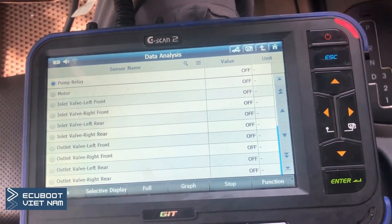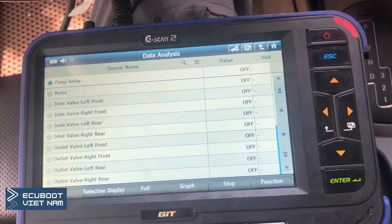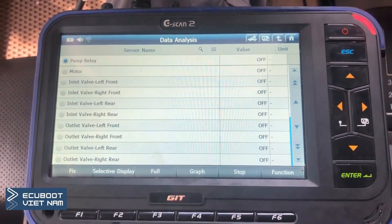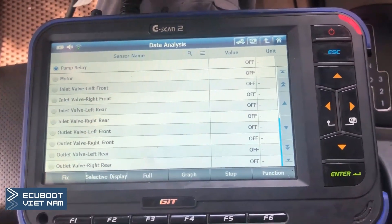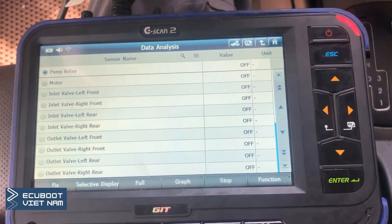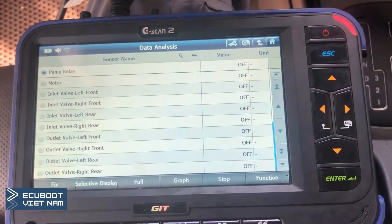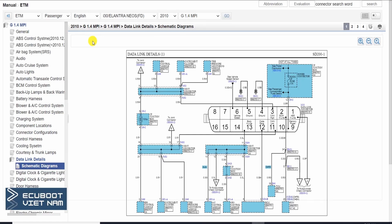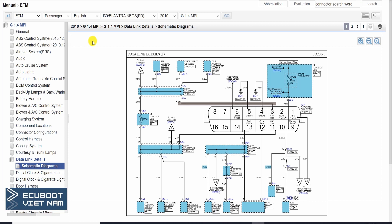To sum up, we cannot communicate with the engine, transmission, and power steering. Meanwhile, there are still connections with other systems. To figure out the reason why, let's take a look at the wiring diagram. This diagram demonstrates all the CAN bus communication system of this vehicle. Pay attention to the data link connector M10 — it uses pin 3 for CAN high and pin 11 for CAN low. You can see they're connected to the pressure monitoring module, the instrument cluster, and the EPS control module.